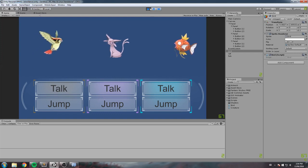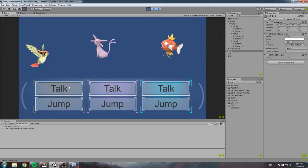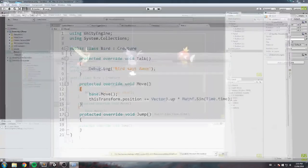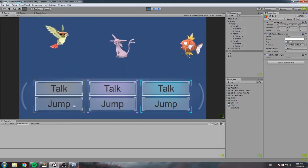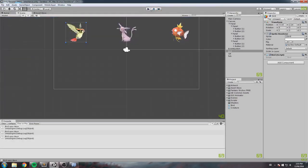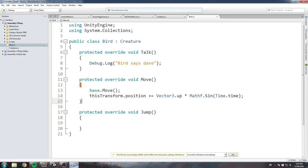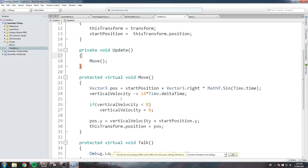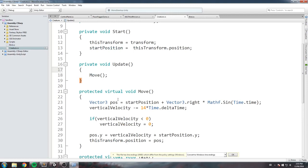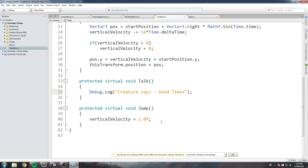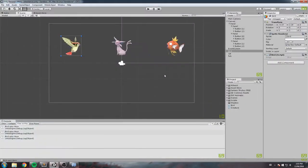The talk works — bird says Dave. The jump still behaves weirdly on the bird, so we'll add protected override void Jump and leave it empty — now the bird doesn't jump. We've successfully redefined all three functions for the bird. Note that you don't always need to redefine every function; the default creature behavior may work fine for some children. For example, the jump function we wrote in the base class could work for the cat without any overriding.